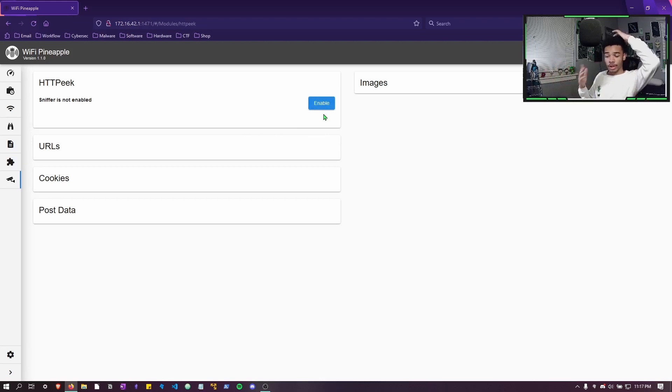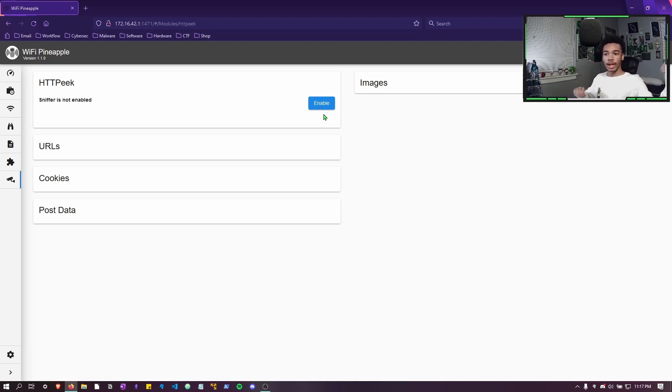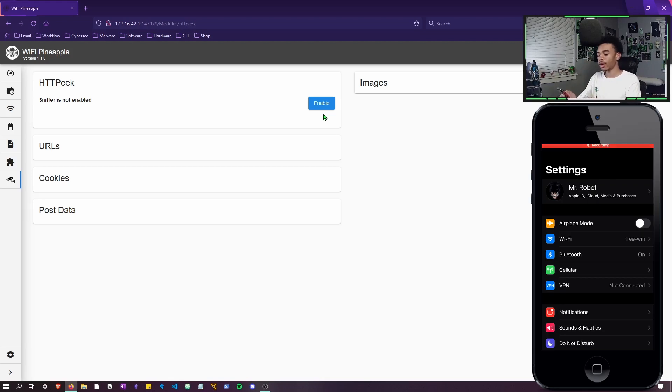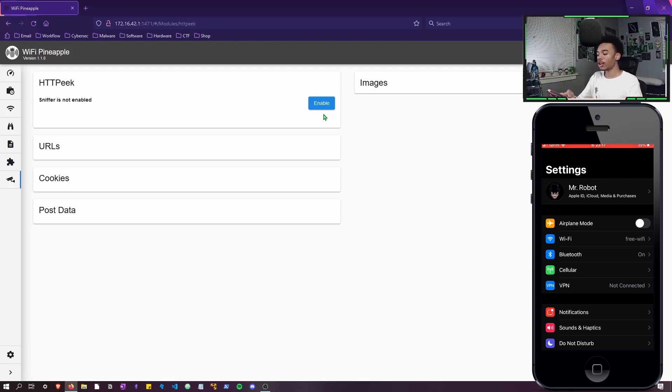What you want to do is have an SSID open or have your rogue access point open for the clients or your targets. Now my phone is going to be my target. So you can see on the wifi section, I'm already connected to this free wifi hotspot. The free wifi hotspot is my WiFi Pineapple. So we're already connected to the pineapple and we're all set.